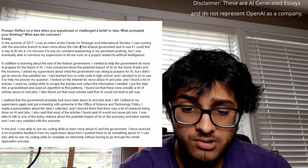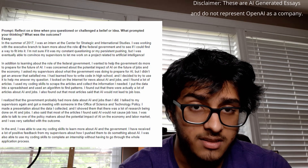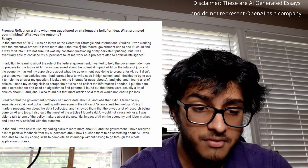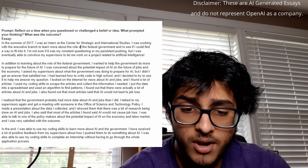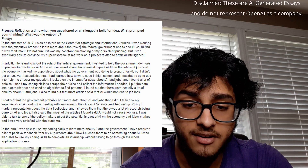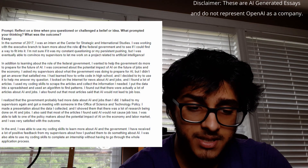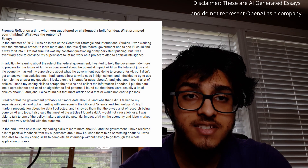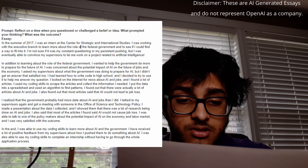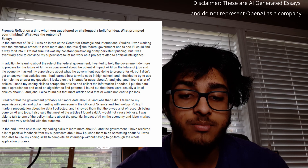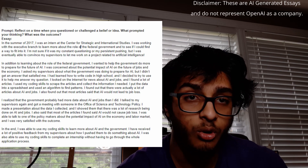'I put the data into a spreadsheet and used an algorithm to find patterns. I figured out there were actually a lot of articles about AI and jobs, and most said AI would not lead to job loss. I realized the government probably had more data, so I talked to my supervisors again and got a meeting with someone in the Office of Science and Technology Policy. I made a presentation about my data and was able to talk to a policymaker about the potential impact of AI on the economy and labor market. In the end, I used my coding skills to learn more about AI and the government, and received a lot of positive feedback.' Keep in mind that's a fictional essay written by AI. I think it was a pretty decent essay — I don't know if it really fit the prompt, but that's okay.